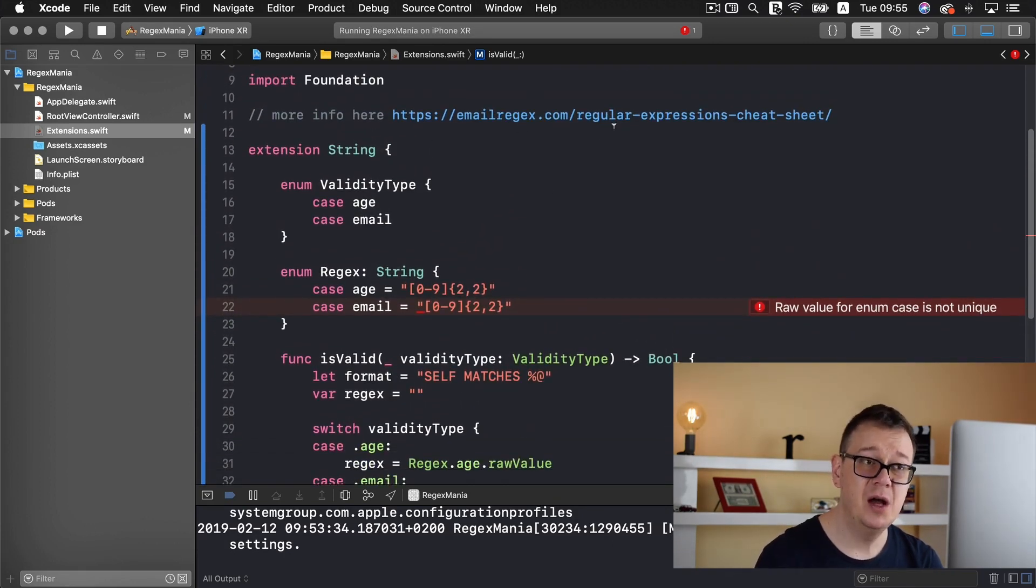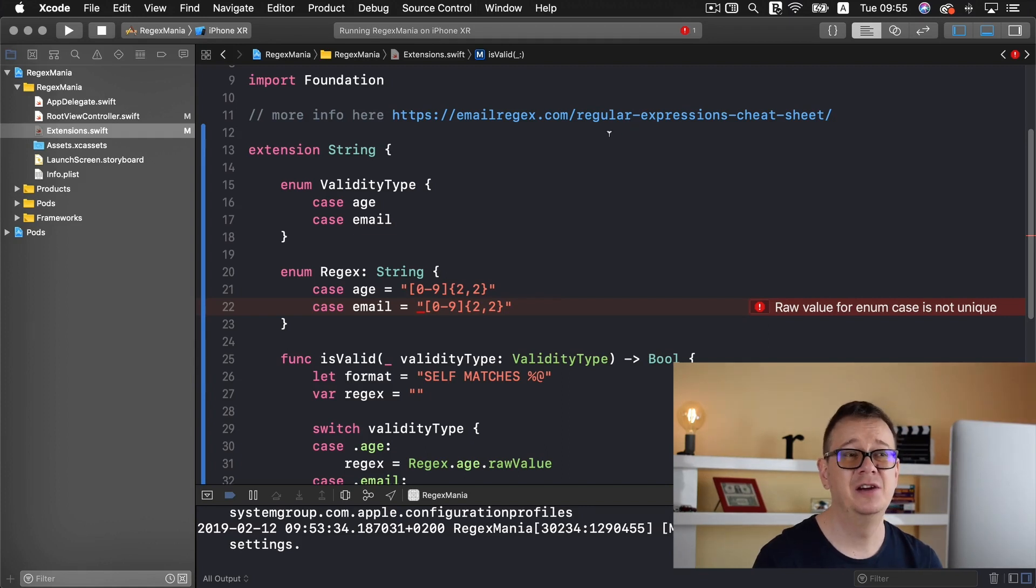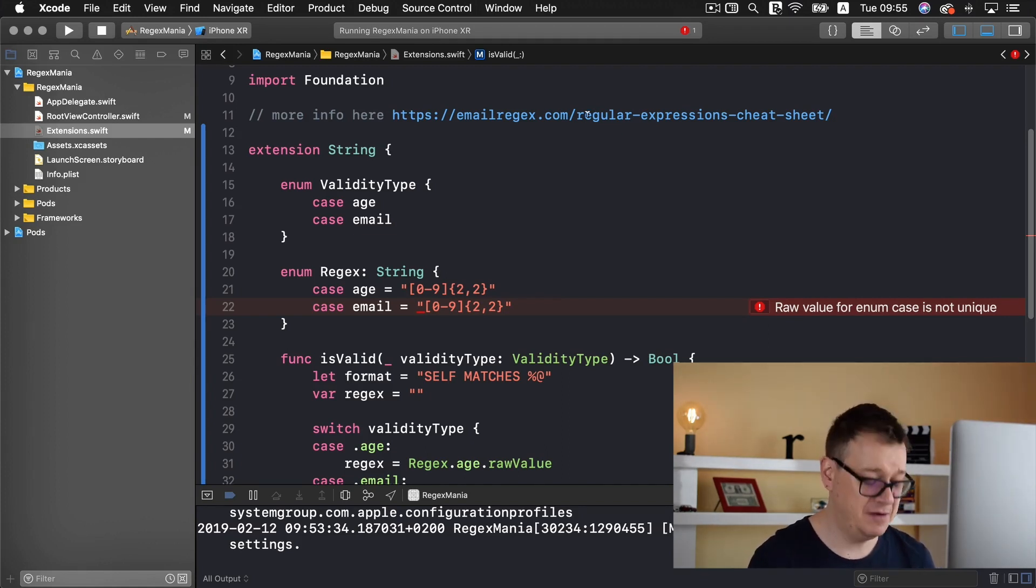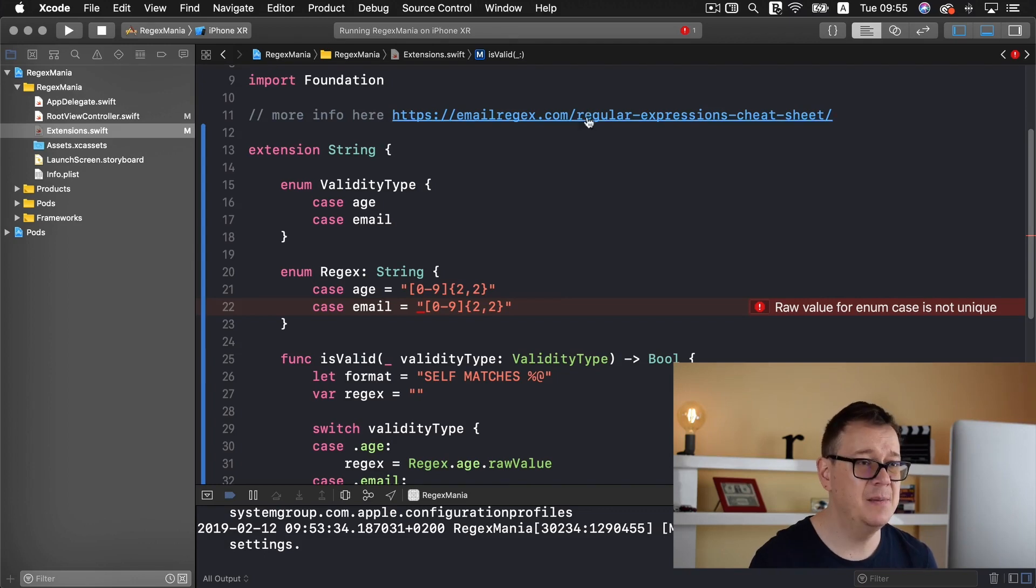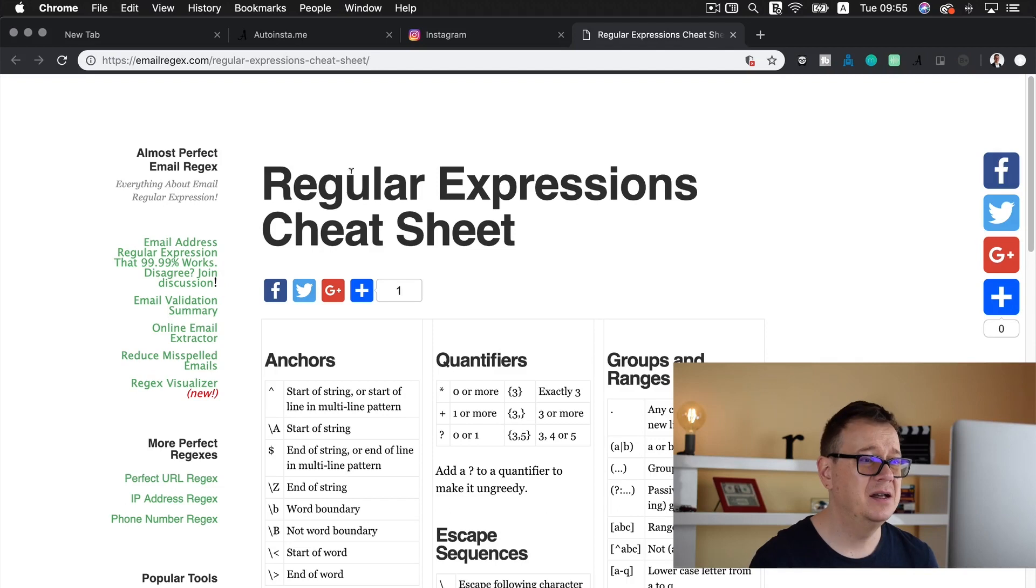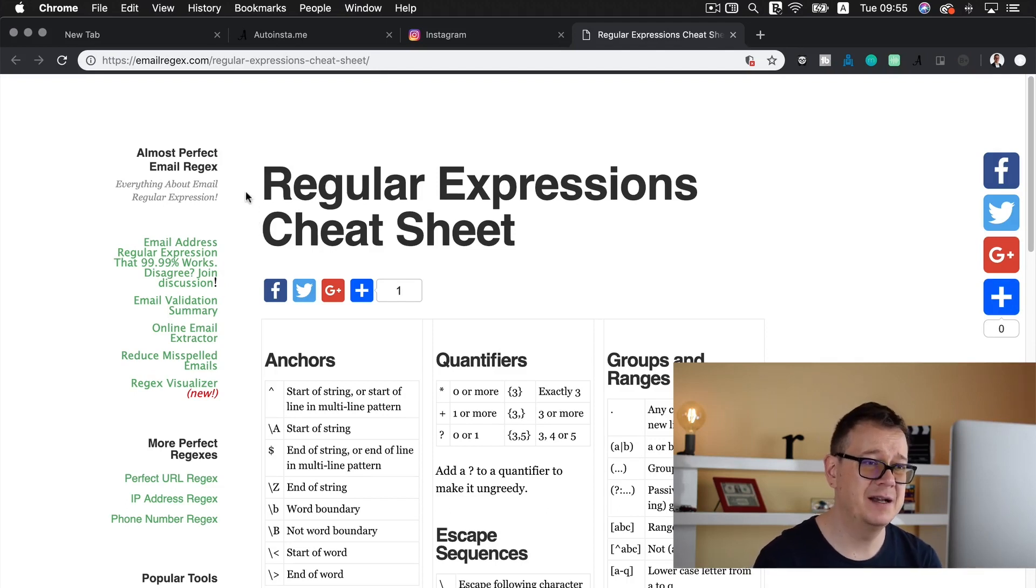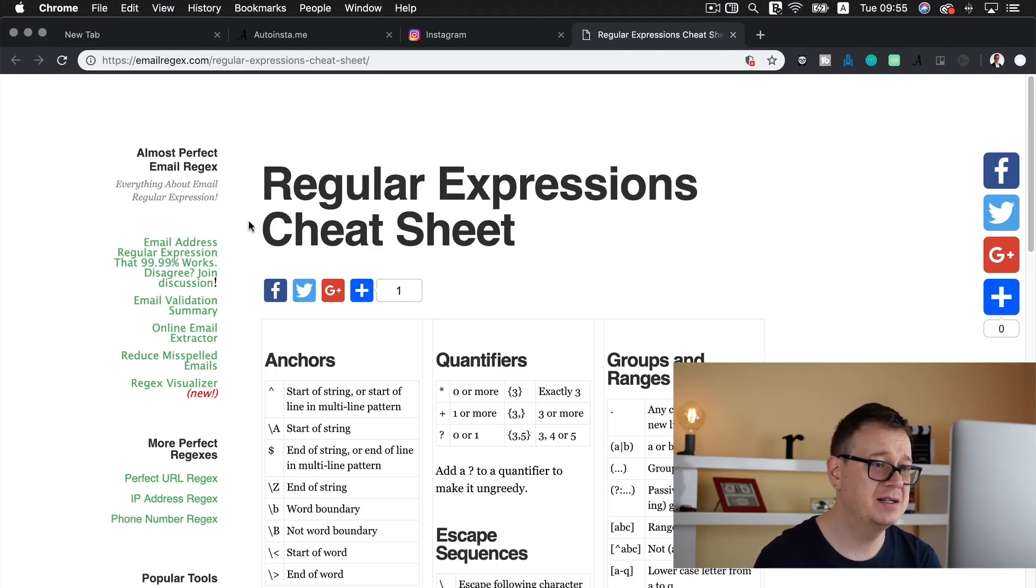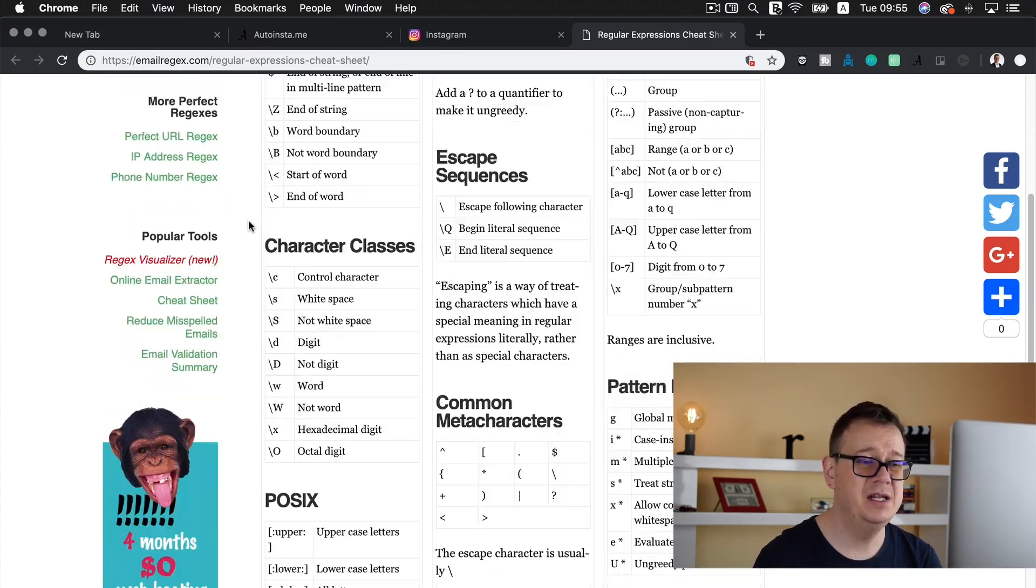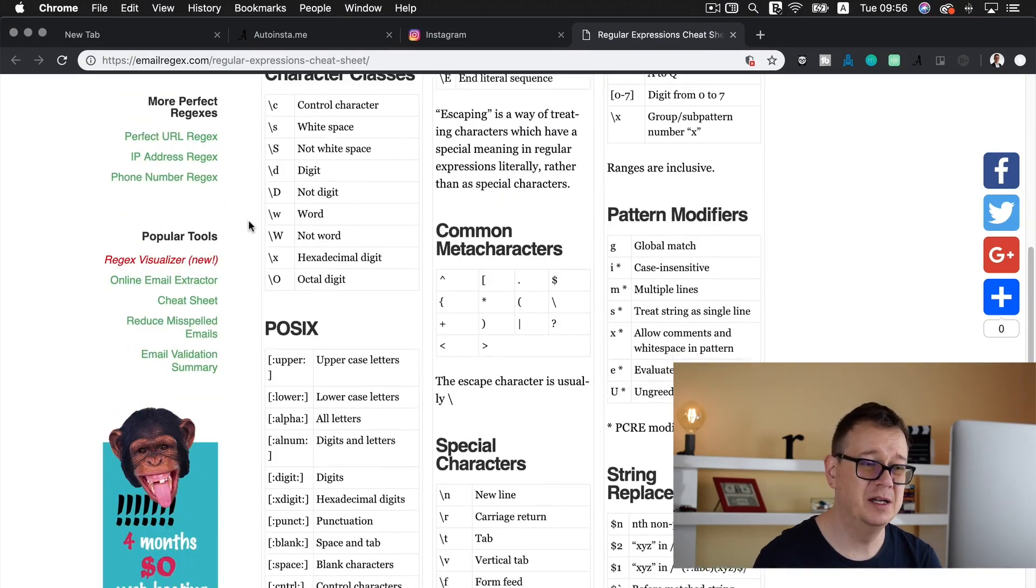Now if you want to take a look at the regular expressions cheat sheet go ahead and here we have a link. Hit command and hover over the link and click on it and you will be taken to our regular expression cheat sheet from email regex and you can read all about it.